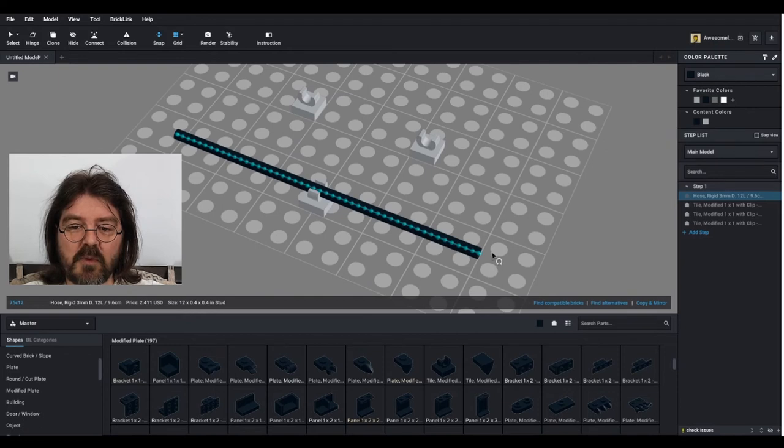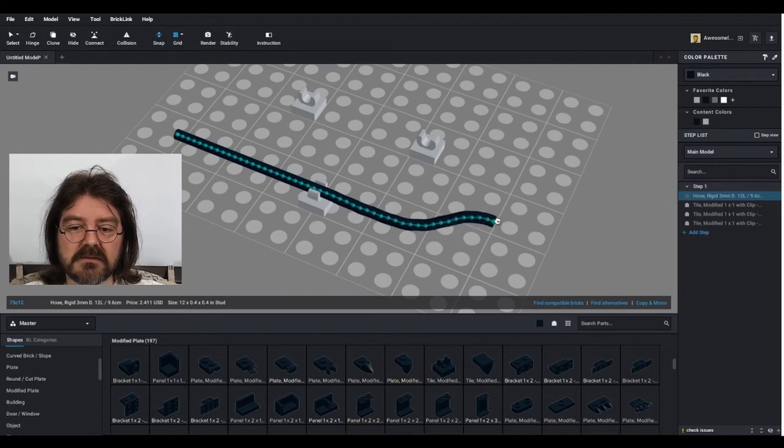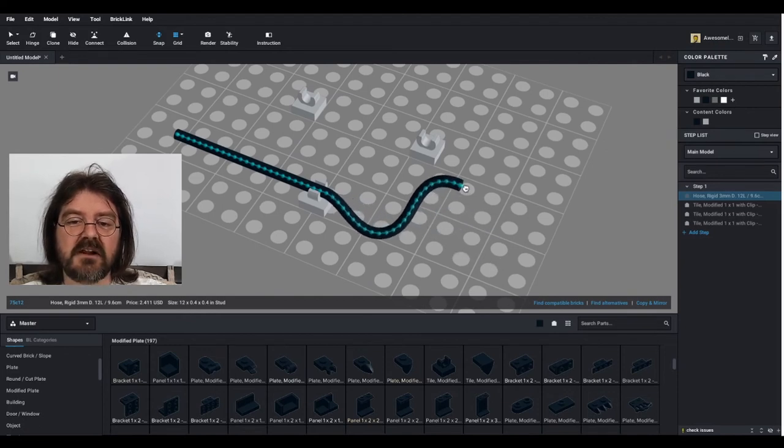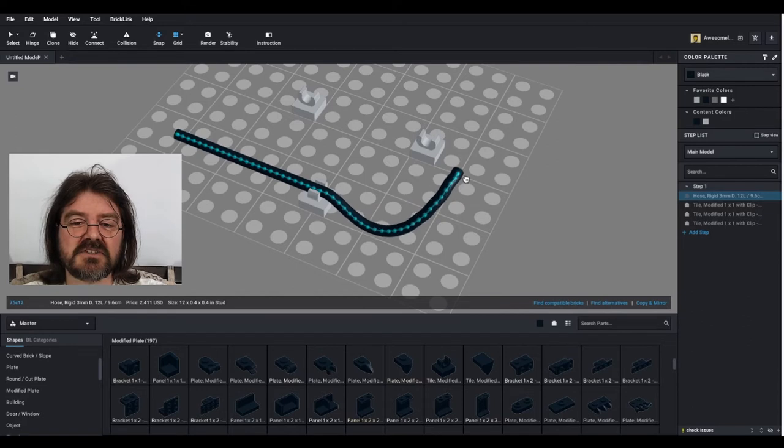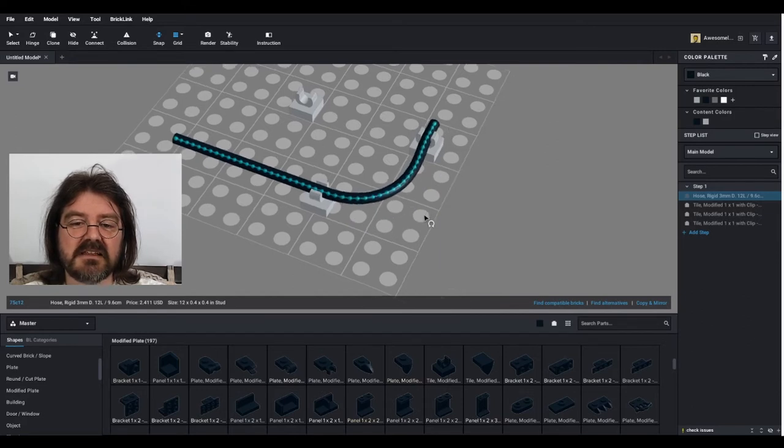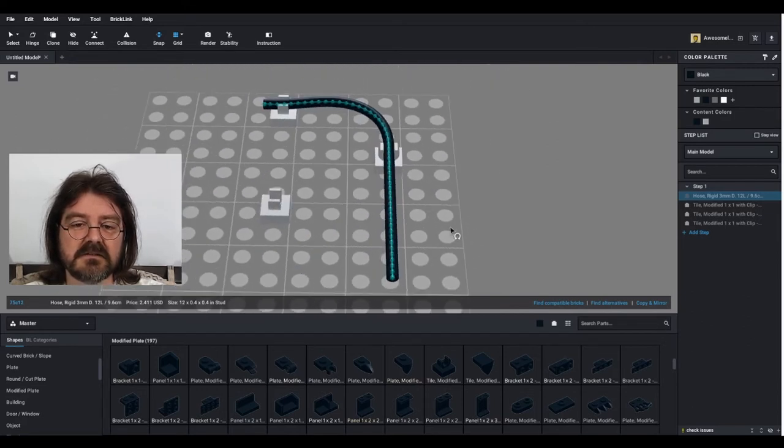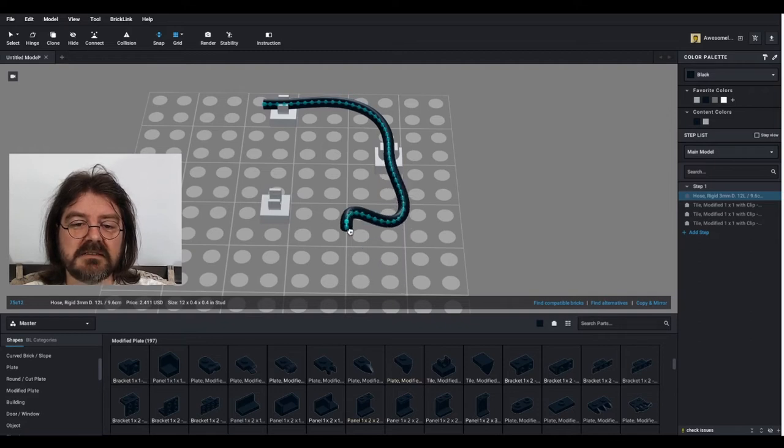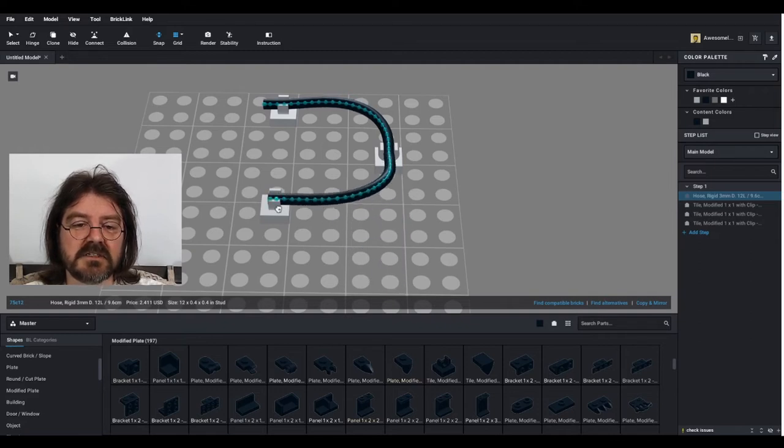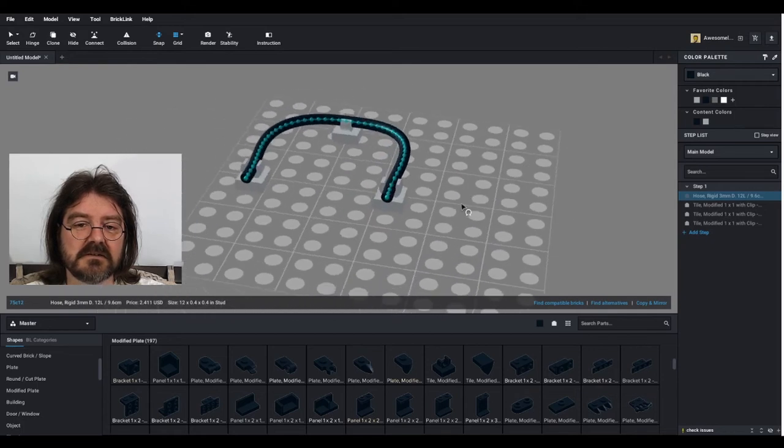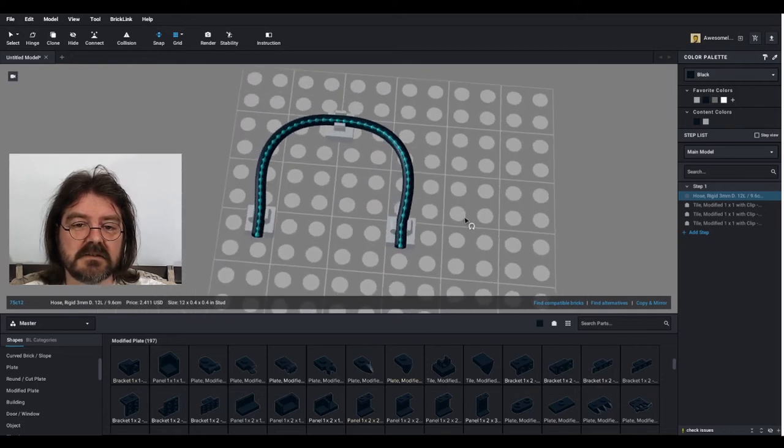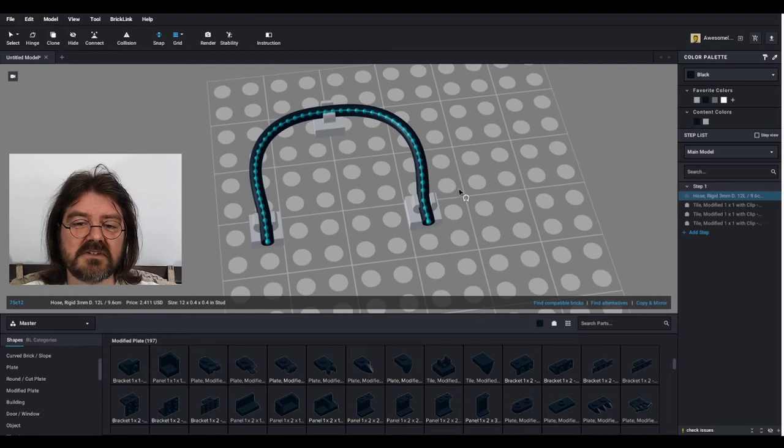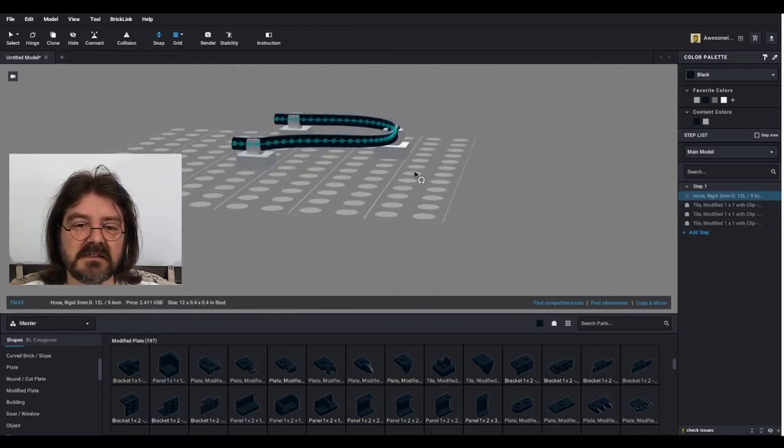So then we click our flex tool. We want to grab one end and use the arrow key to change the orientation and it will slot in there. Then we'll grab the other end again, use the arrow, change the orientation and slot in there. So right away, it's looking not too bad.